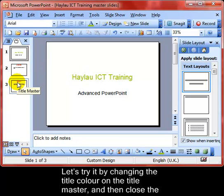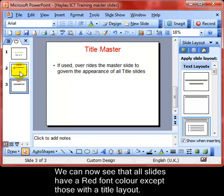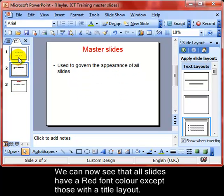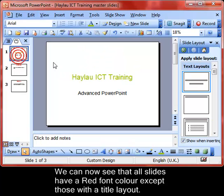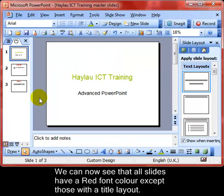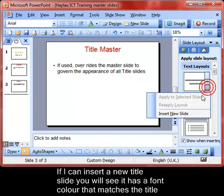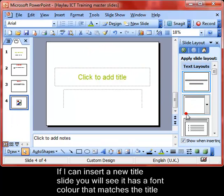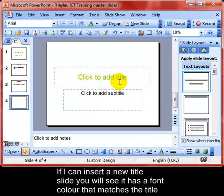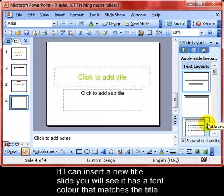Clicking on each slide, you can see it contains red font apart from the slide with the title layout — that has the green style. Inserting a new slide with a title layout takes on the formatting from the title master.